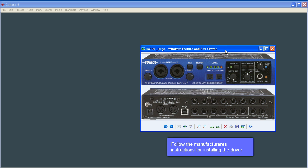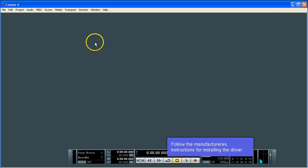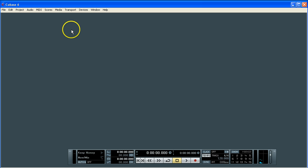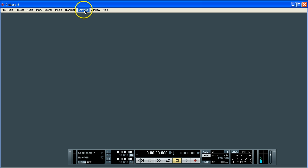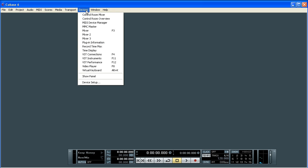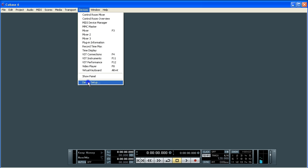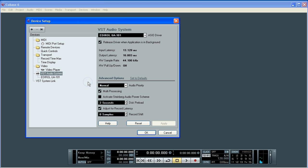Download that driver and install it and once you've done that we're then ready to connect it to Cubase. It's very straightforward. Just go into the devices dropdown and go all the way to the bottom to the device setup and you get the device setup window.